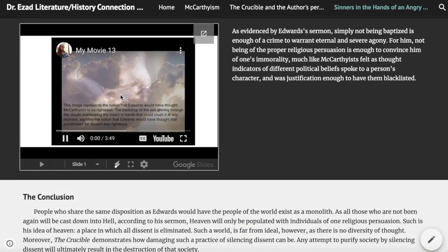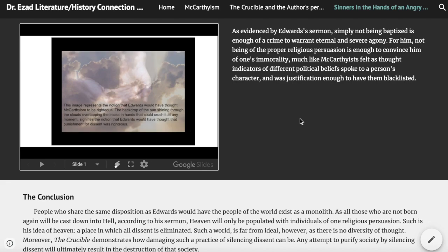I repeat essentially the same process on this page, except I included the video as part of a Google Slideshow that I had created, which is another skill students would be learning associated with building a website — embedding media from a Google Slideshow into the website. I did do something additional here, and manipulated the sound on the video to make the narration sound more sinister, which, coupled with my analysis on the side, simultaneously communicates how I think the author of Sinners in the Hands of an Angry God would have viewed McCarthyism, and my personal opinion on that perspective. Essentially, I am asserting that the writer of the sermon would have been the type of person to support such a practice as McCarthyism, and I personally think that this is a sinister thing, as evidenced by how the narration sounds. This is indicative of what I state in my conclusion as well.